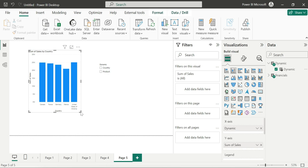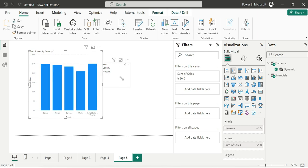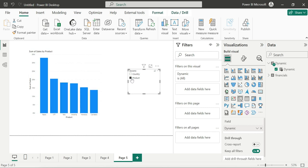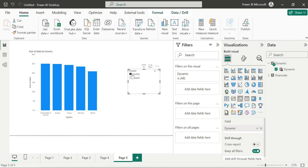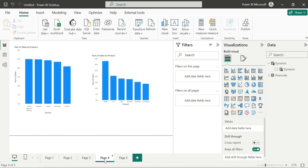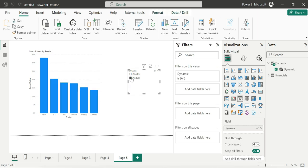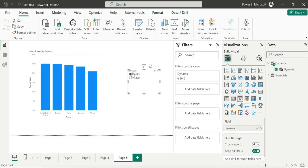Now we have country-wise sales, and similarly product-wise sales. We can see product names like Velo, Amarilla, Montana, Cartelano — and when we click country-wise, that switches. Now with two visual tools replaced by a single visual, we are changing dynamically as per our requirements.